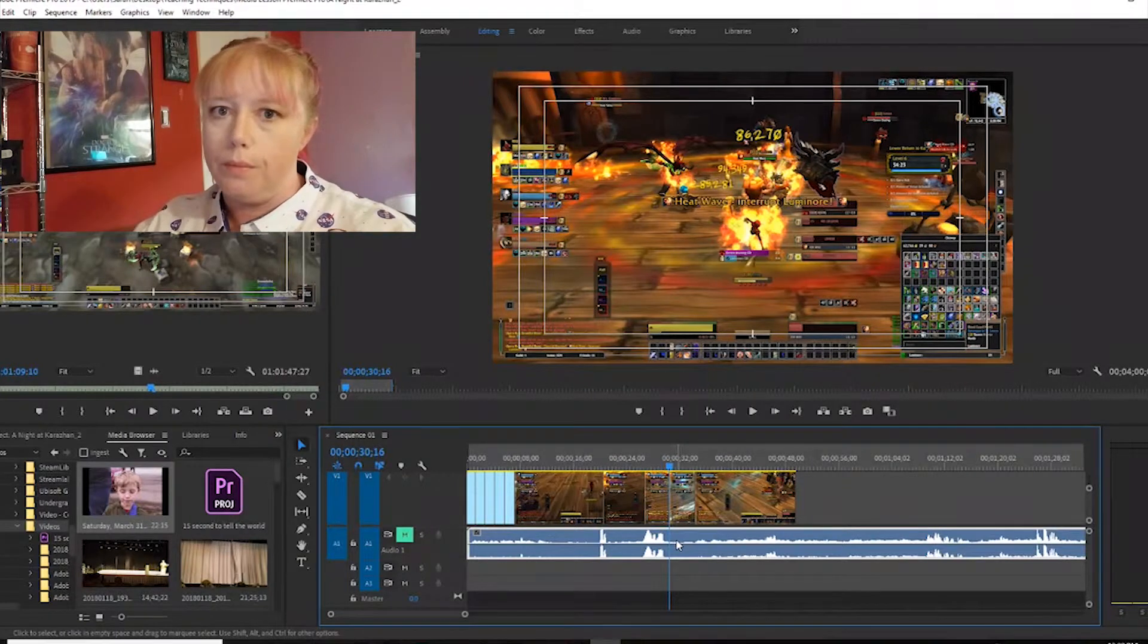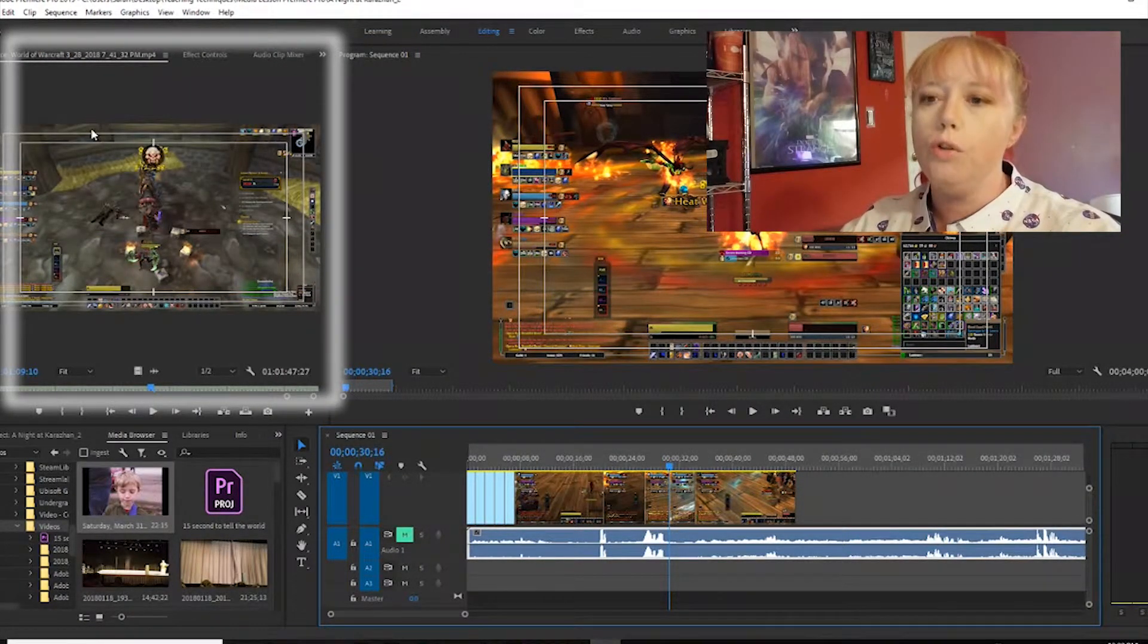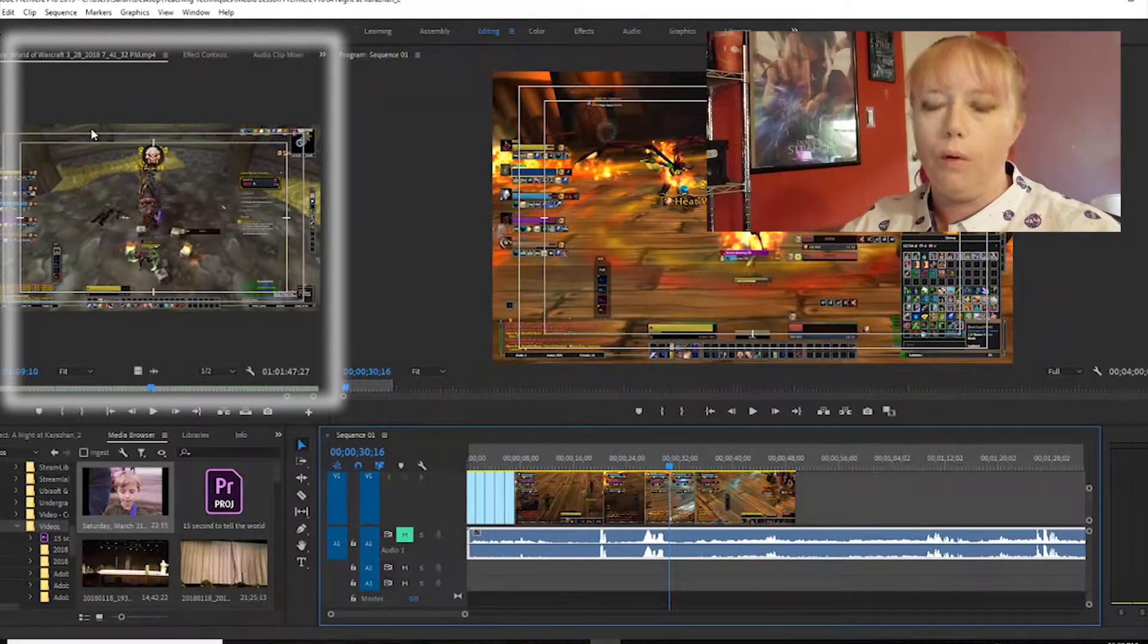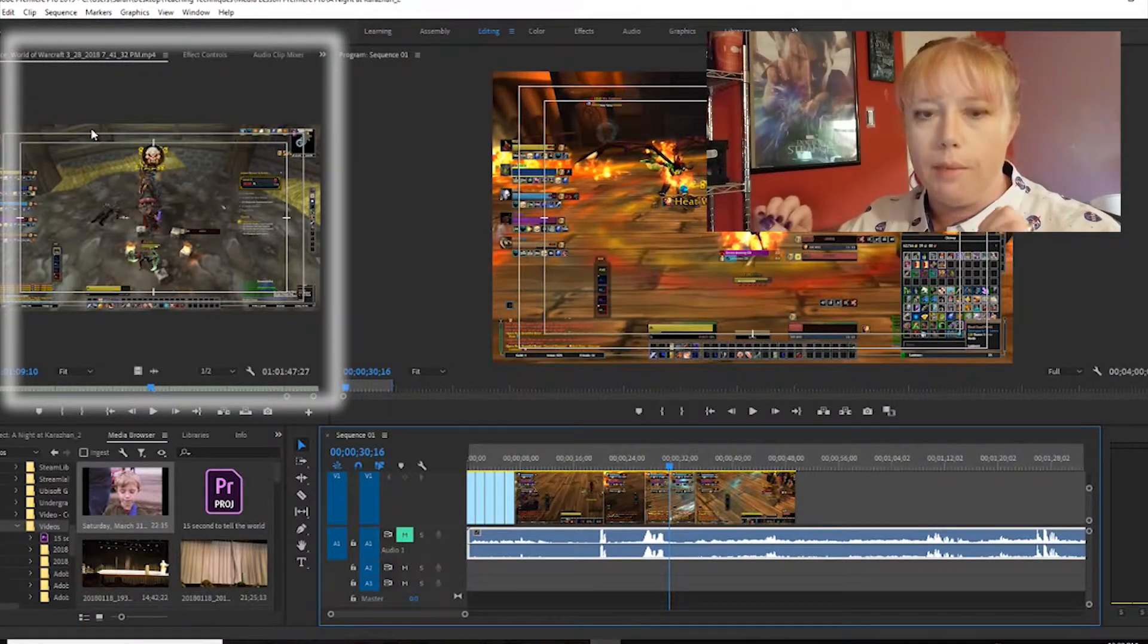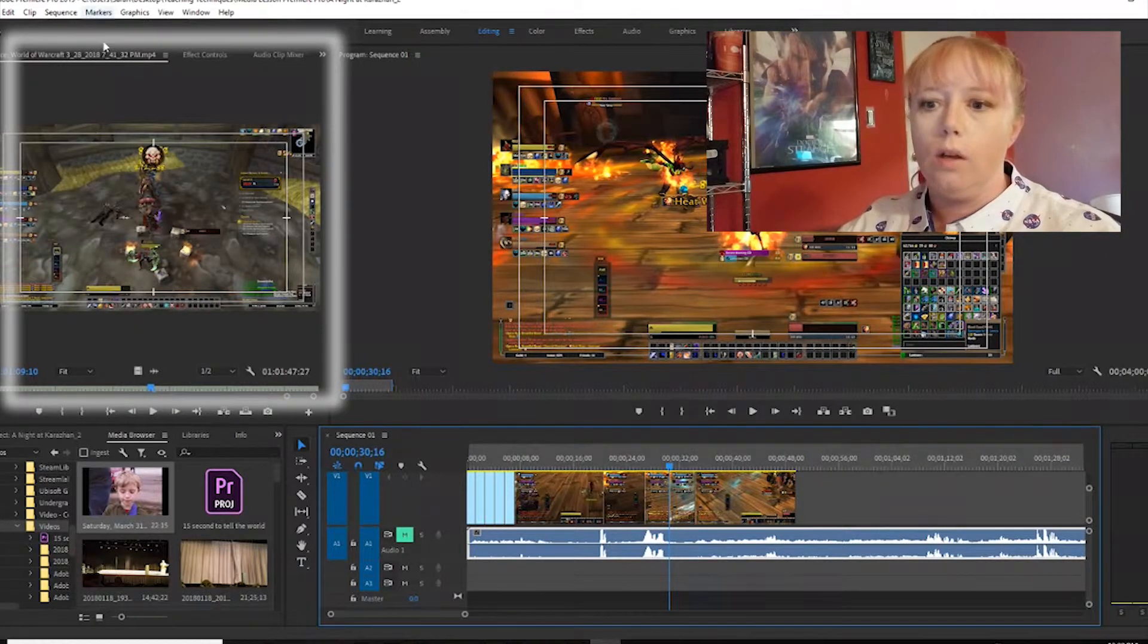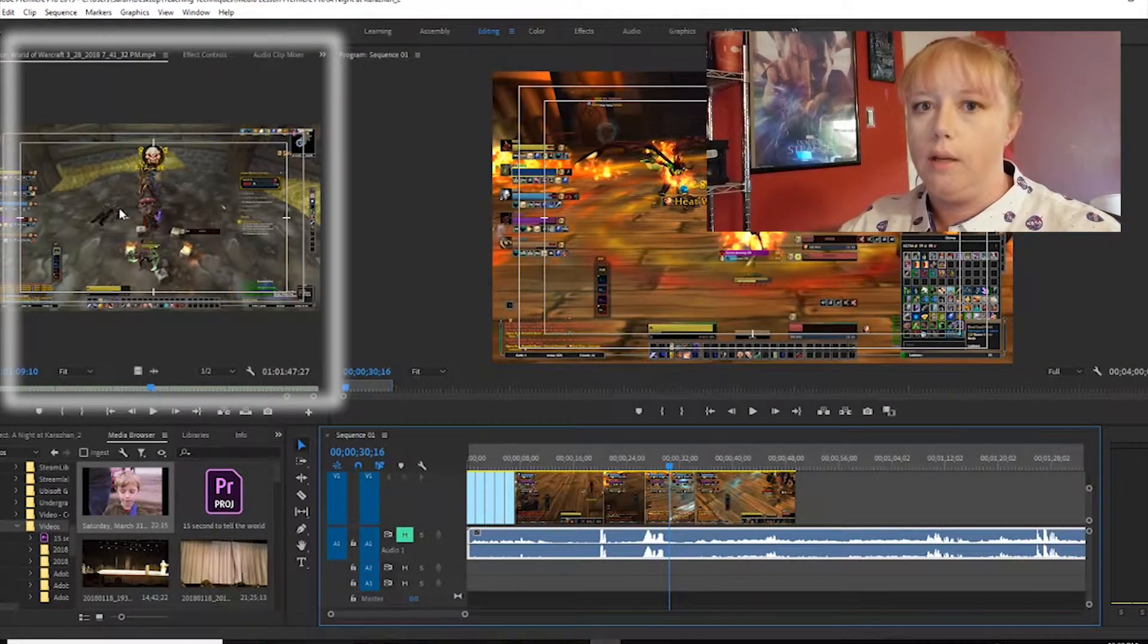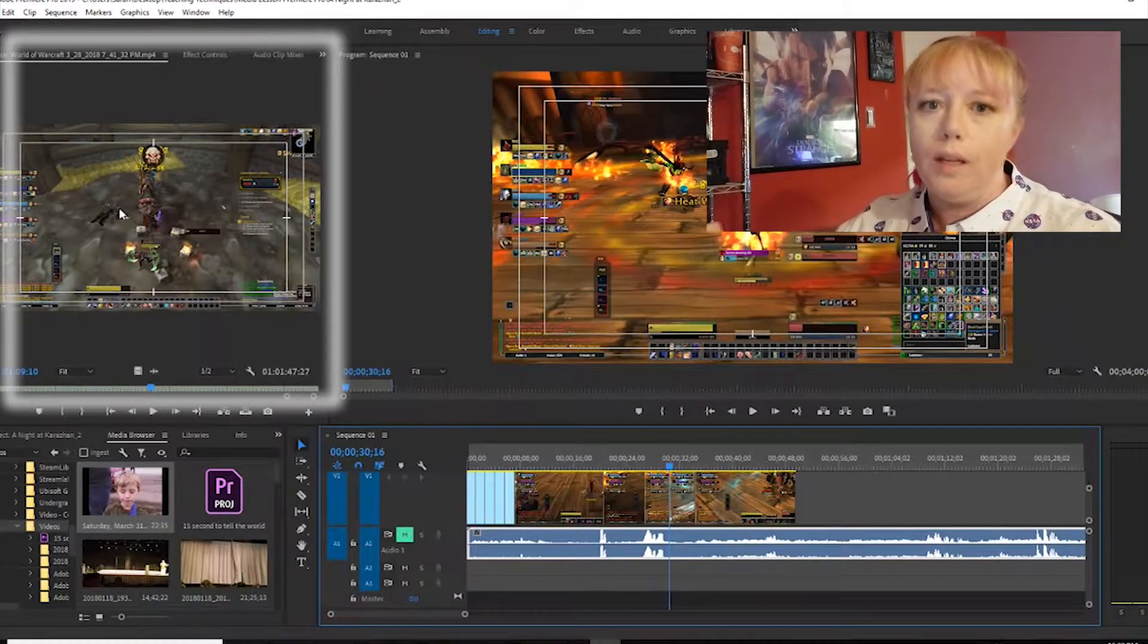Our source monitor is here. It shows me the clip before I put it into the timeline. I can do a number of things at this point. I can set my in, I can set my out, then I can just click, hold and drag it into my timeline. We'll get into shortcuts later, but just know it gives you a preview of the clip already in there.